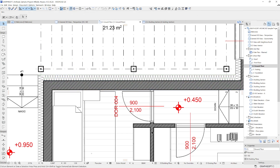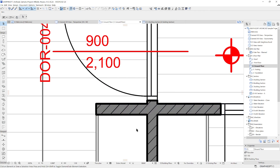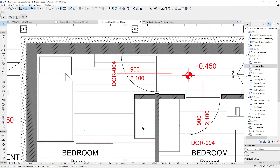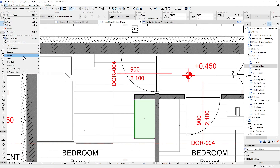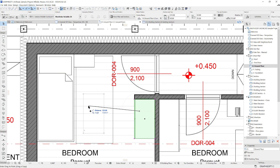If you move over an intersection point, like at a wall junction, you'll see a cross indicating that you are over an intersection. Additionally, if you select an element and copy it with the drag and copy command, a plus icon will be added next to the cursor indicating that you are about to place a copy.